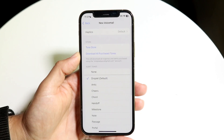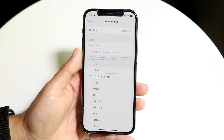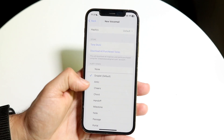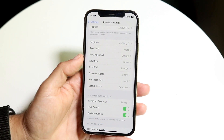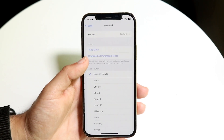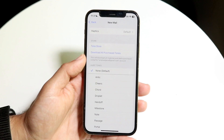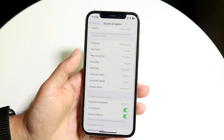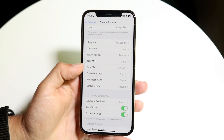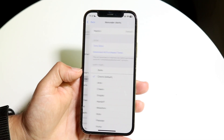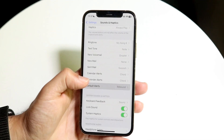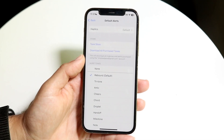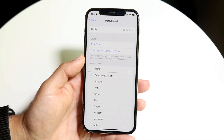New voicemail you can also change out here as well. New mail you can do that here too. You can also modify calendar alerts, reminder alerts, and default alerts — you can change all of these out here as well.